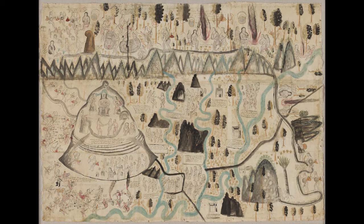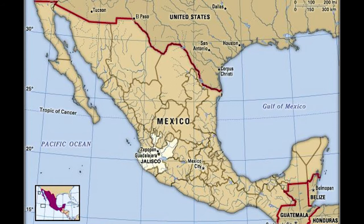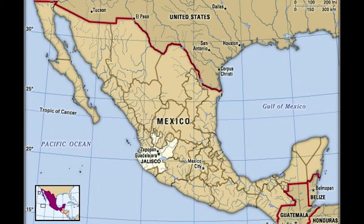Believe it or not, the manuscript you see here is not merely an intricate watercolor painting. It is a map. It is known as the map of Tecualtiche, named after the indigenous people represented in the image, who were from the village of Teucualtiche, which lies in the present-day state of Jalisco in Mexico.